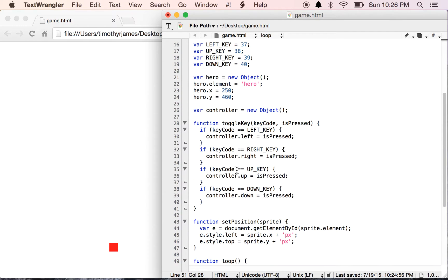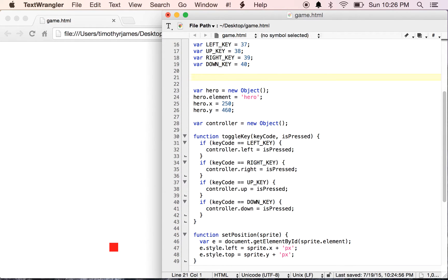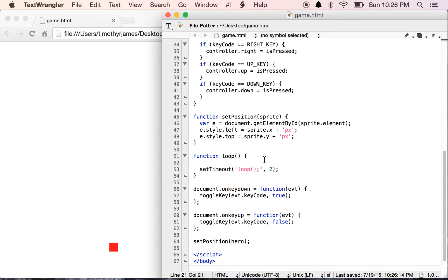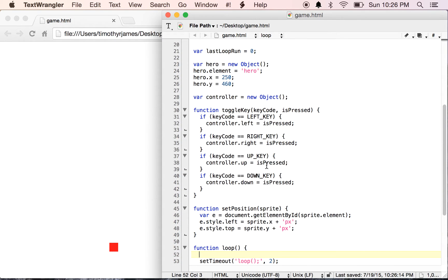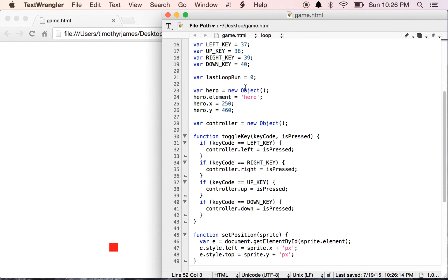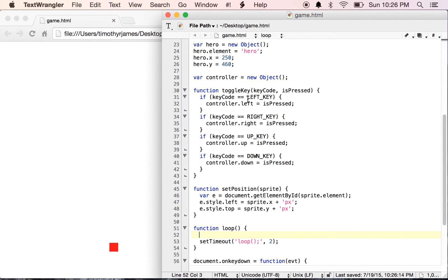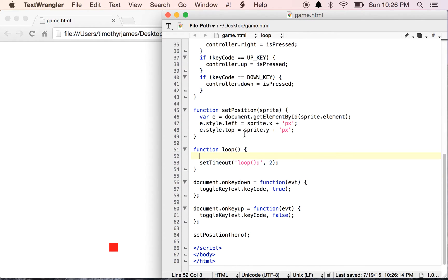We want to declare a new variable up at the top here called lastLoopRun. We'll just set that to zero because we only want to do work every 40 milliseconds or so.